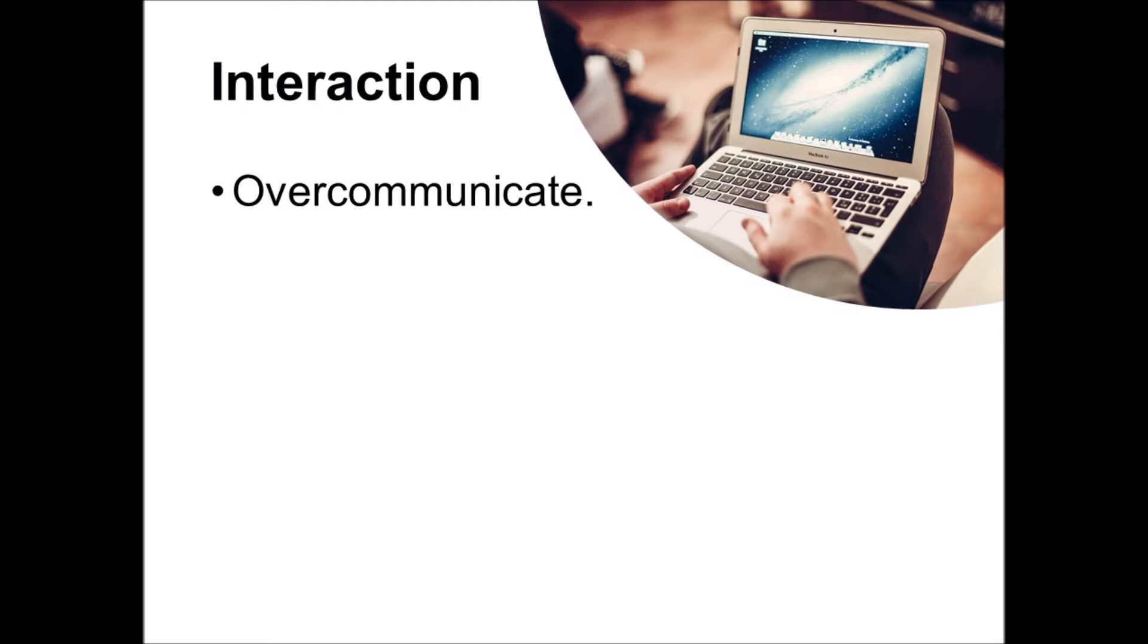That means lots of comments in the learning management system, frequent messages on an online newsletter or blog, lists of things to do, and many invitations to students to interact. You need to overdo it a bit. If you're doing it right, it's going to feel like you're bugging them.